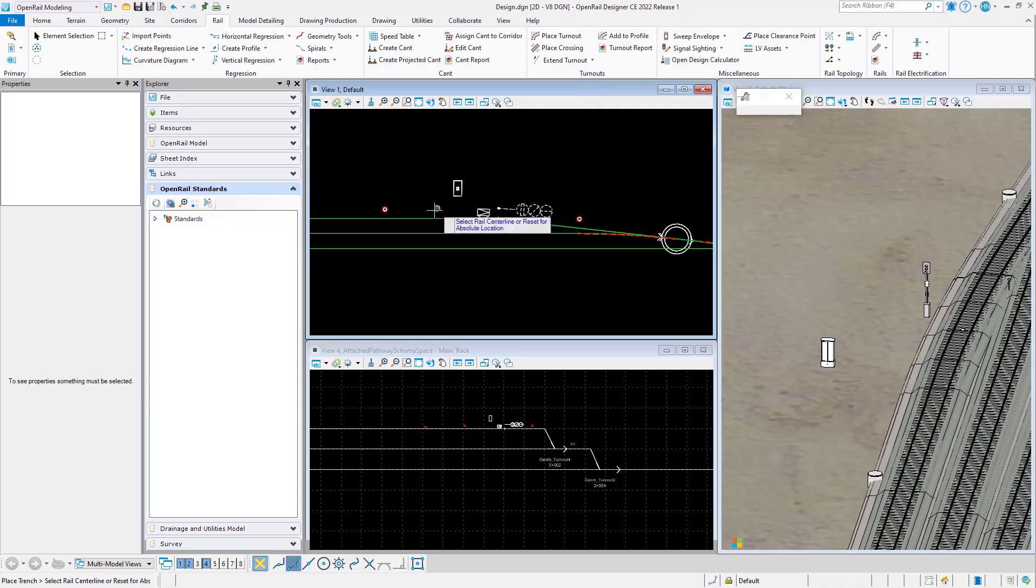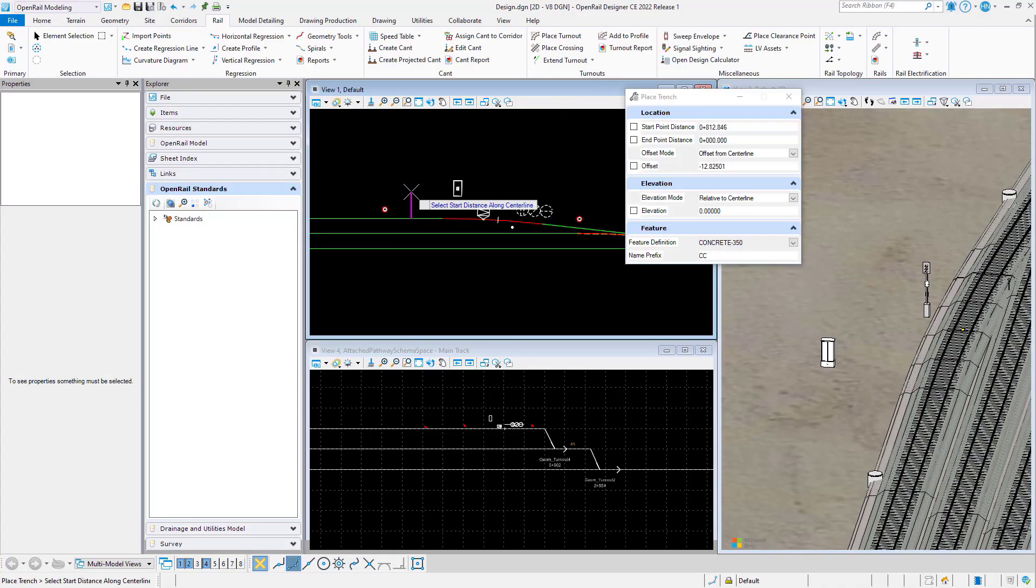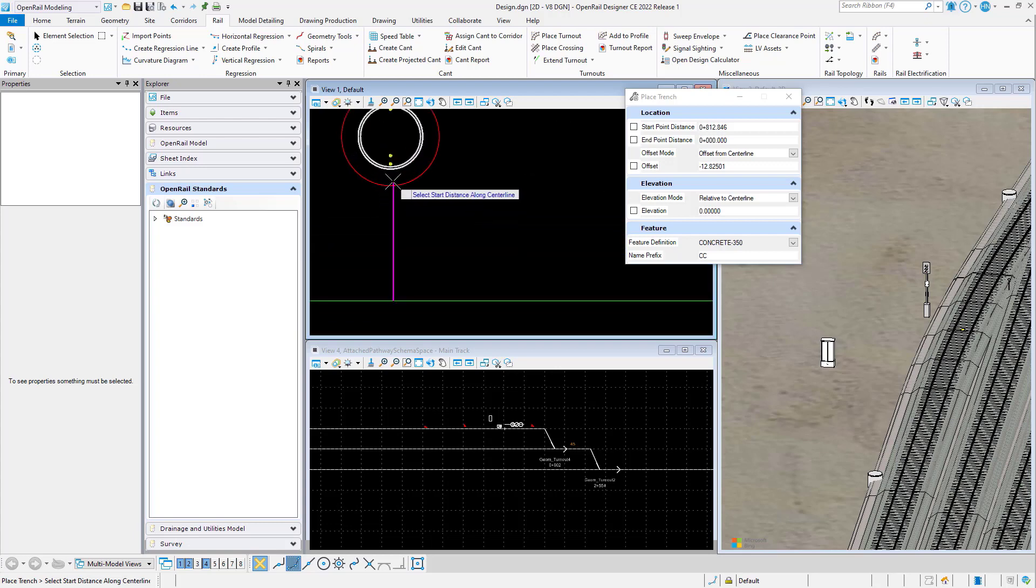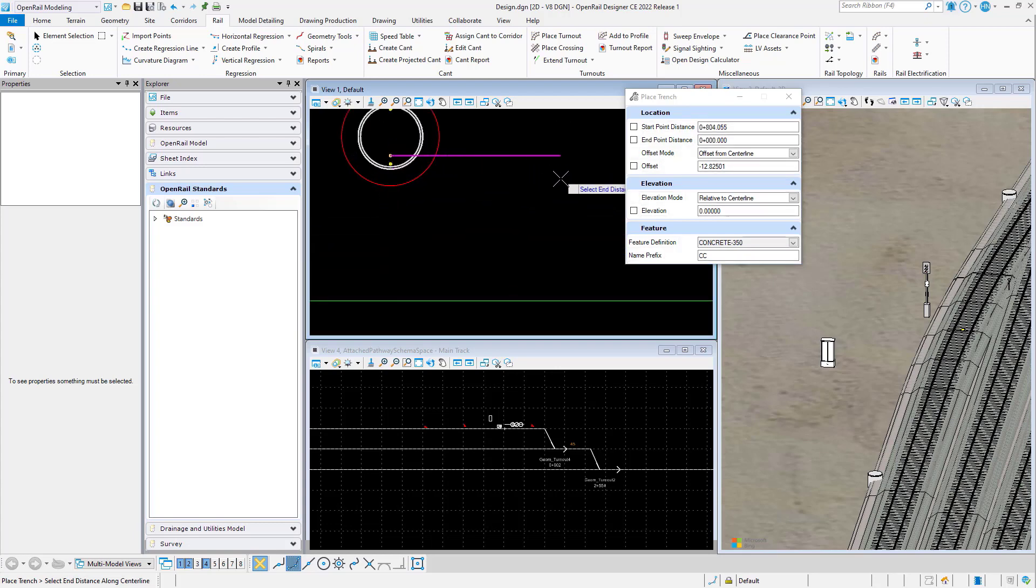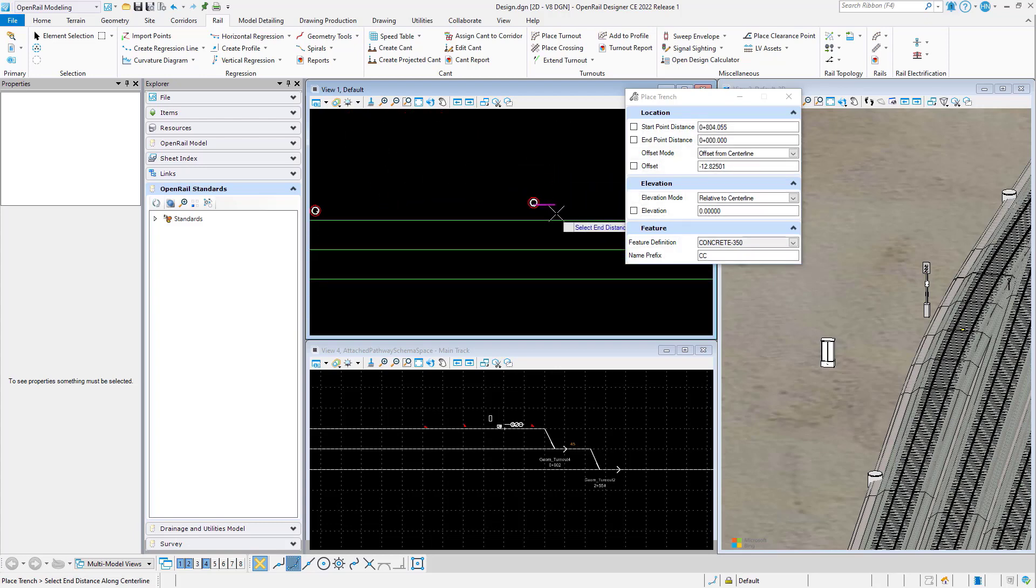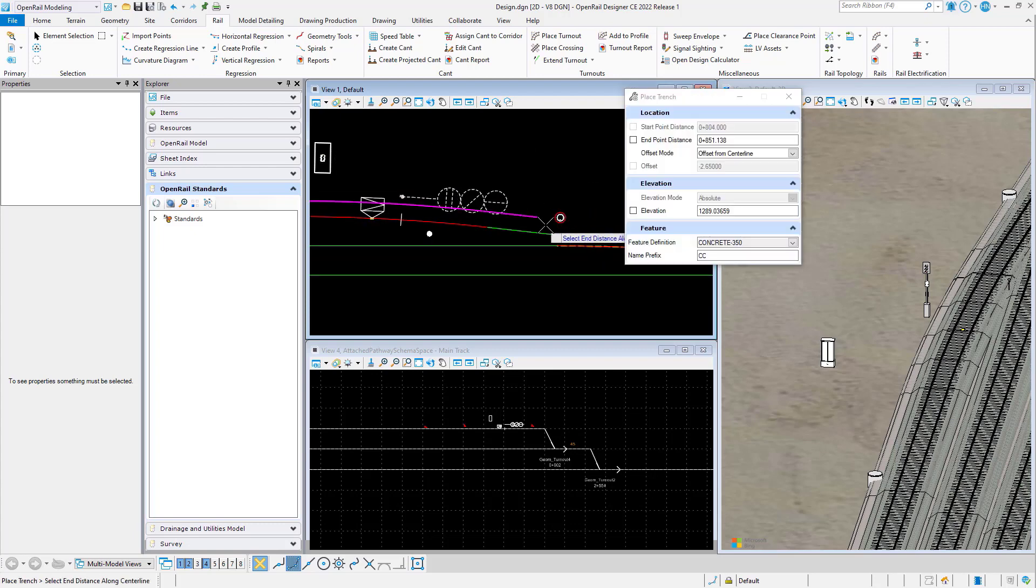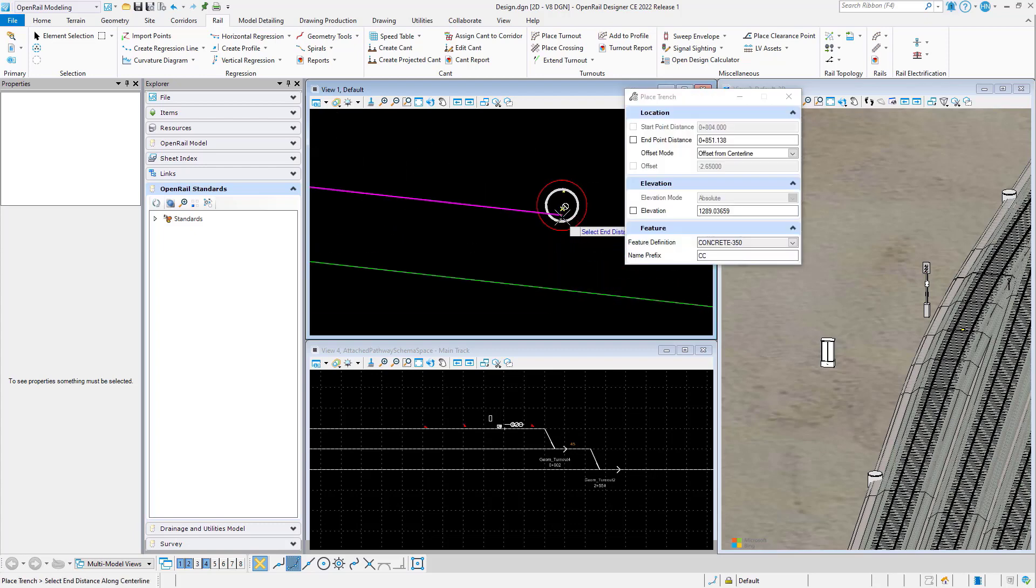Cable trenches. We will place a cable trench from a cable pit and we will follow the geometry to another cable pit where we will terminate the trench.